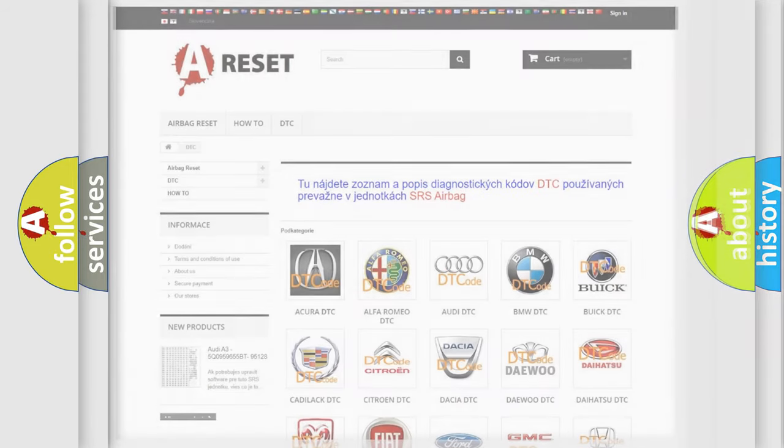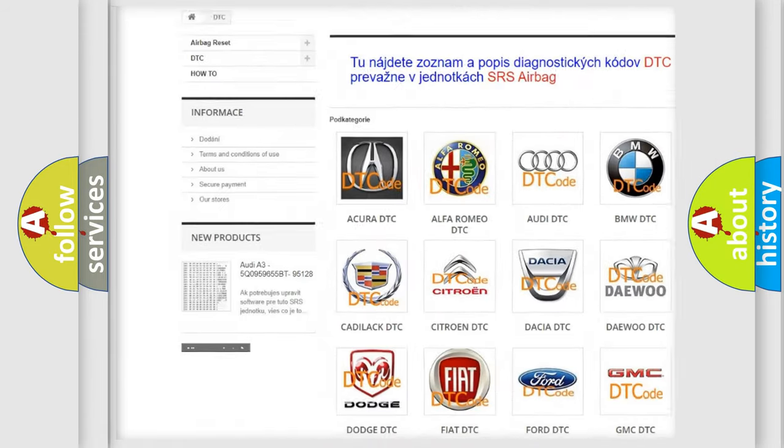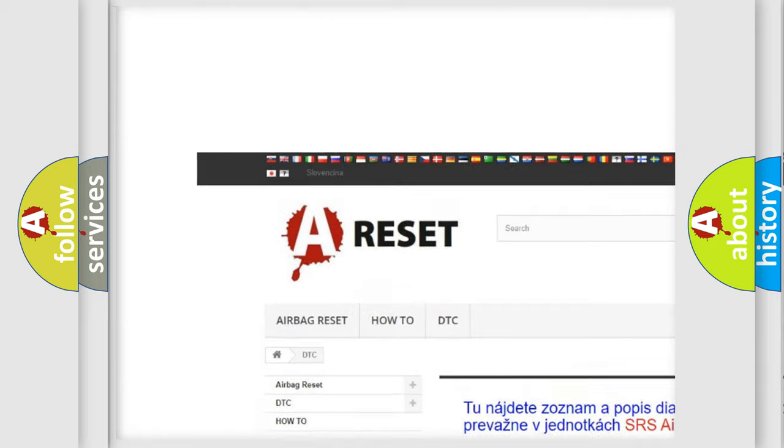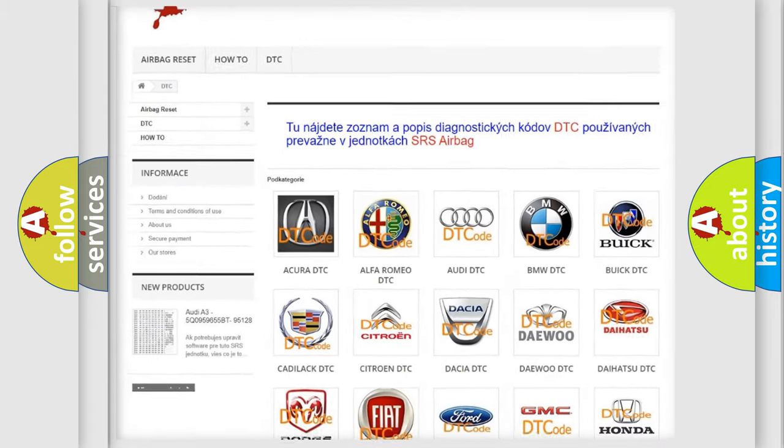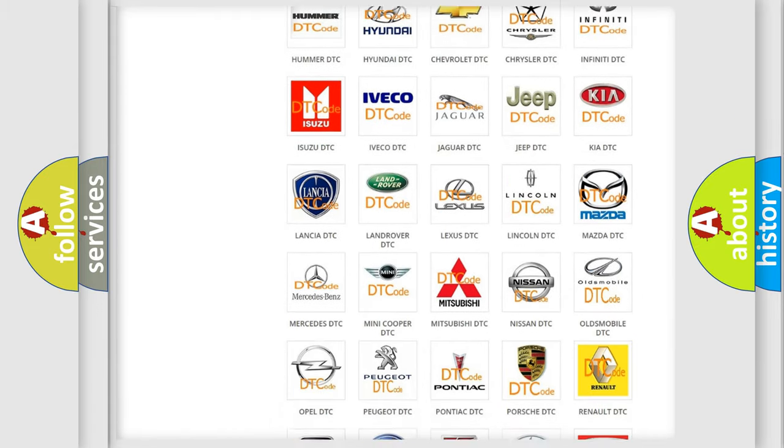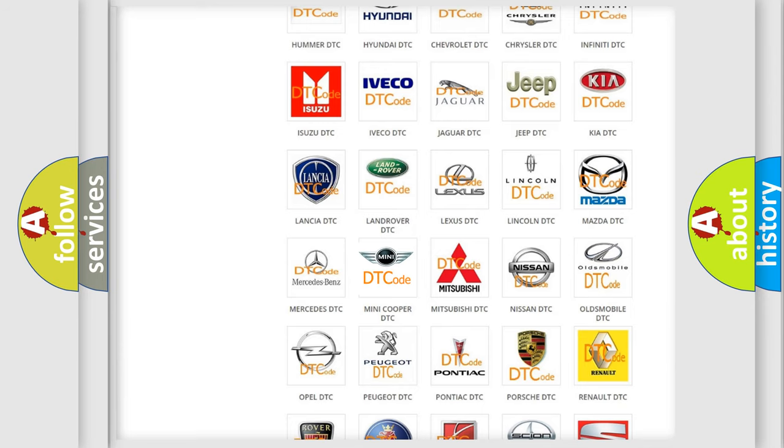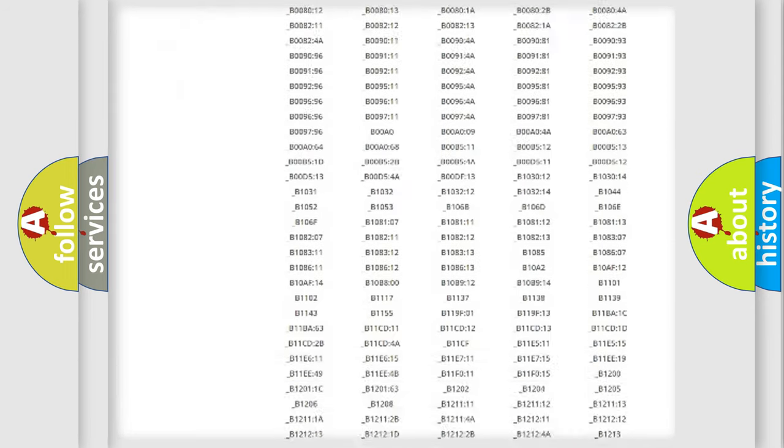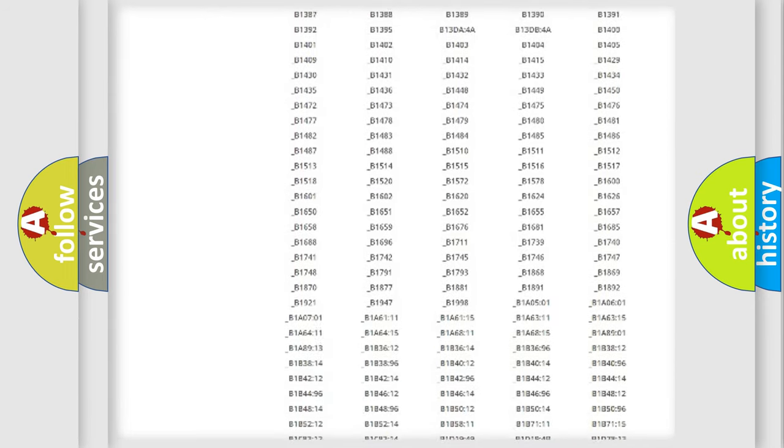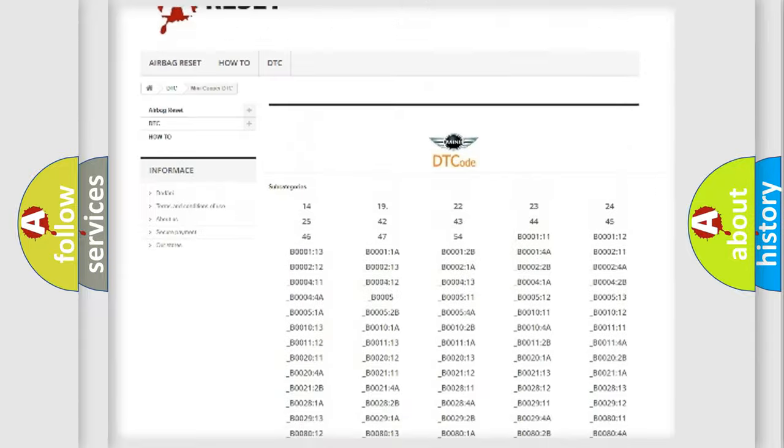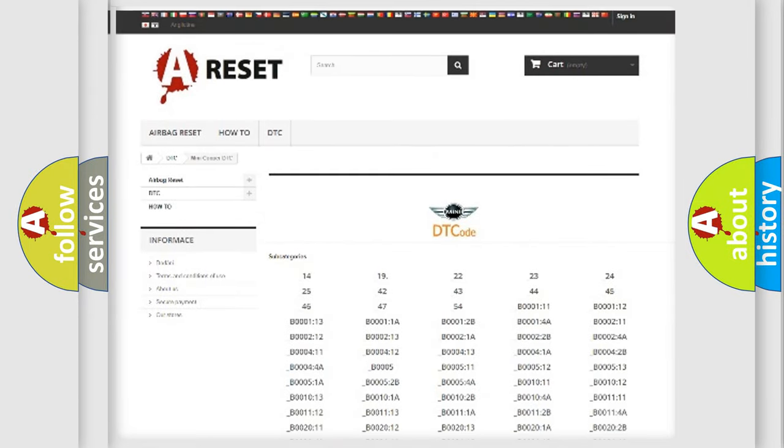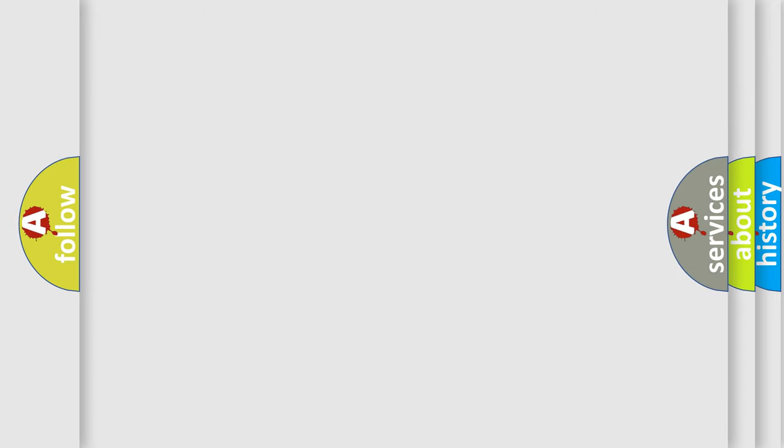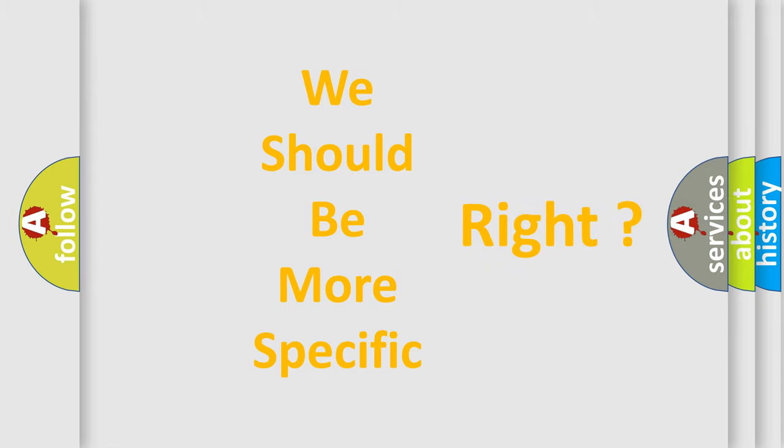Our website airbagreset.sk produces useful videos for you. You do not have to go through the OBD2 protocol anymore to know how to troubleshoot any car breakdown. You will find all the diagnostic codes that can be diagnosed in MINI vehicles, and many other useful things. The following demonstration will help you look into the world of software for car control units.